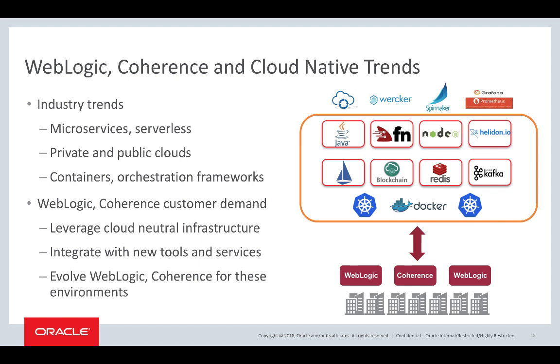With an operator to manage the WebLogic lifecycle of the domain. With deploy tooling to help that migration taking existing domain configuration and introspecting that domain configuration in the form of a YAML file. And then creating a domain inside of an image or on a persistent volume using the WebLogic deploy tooling. The final objective is to evolve WebLogic and coherence to be able to run in these cloud-neutral infrastructures.